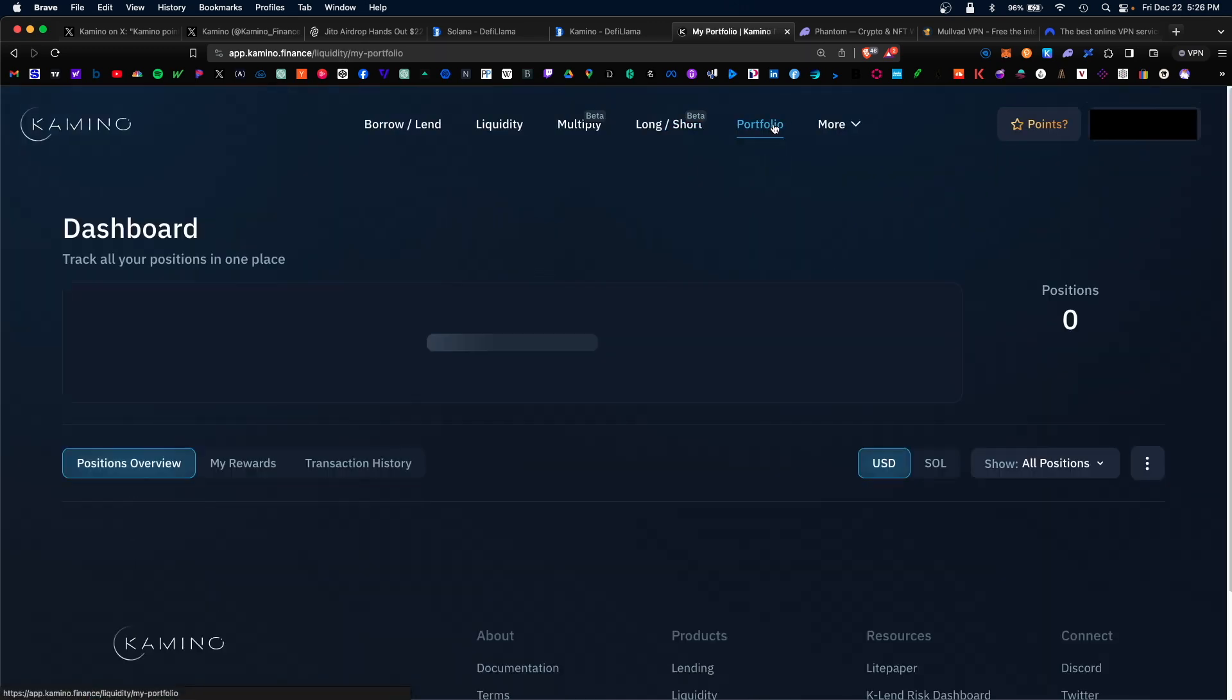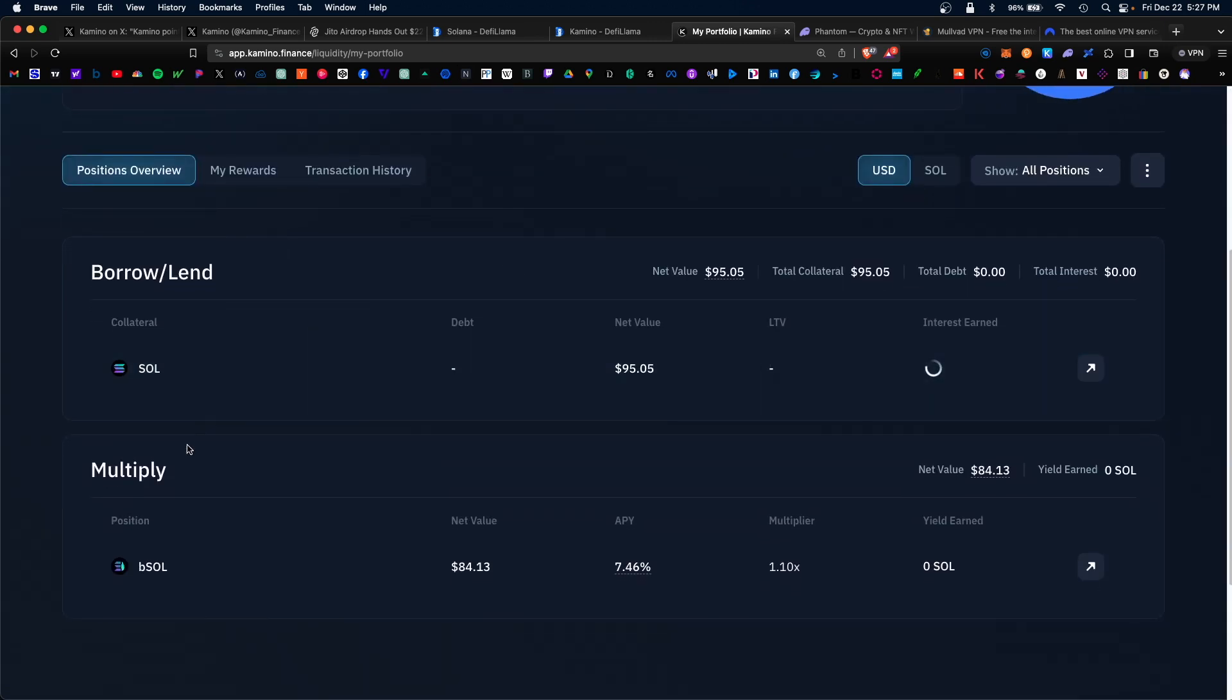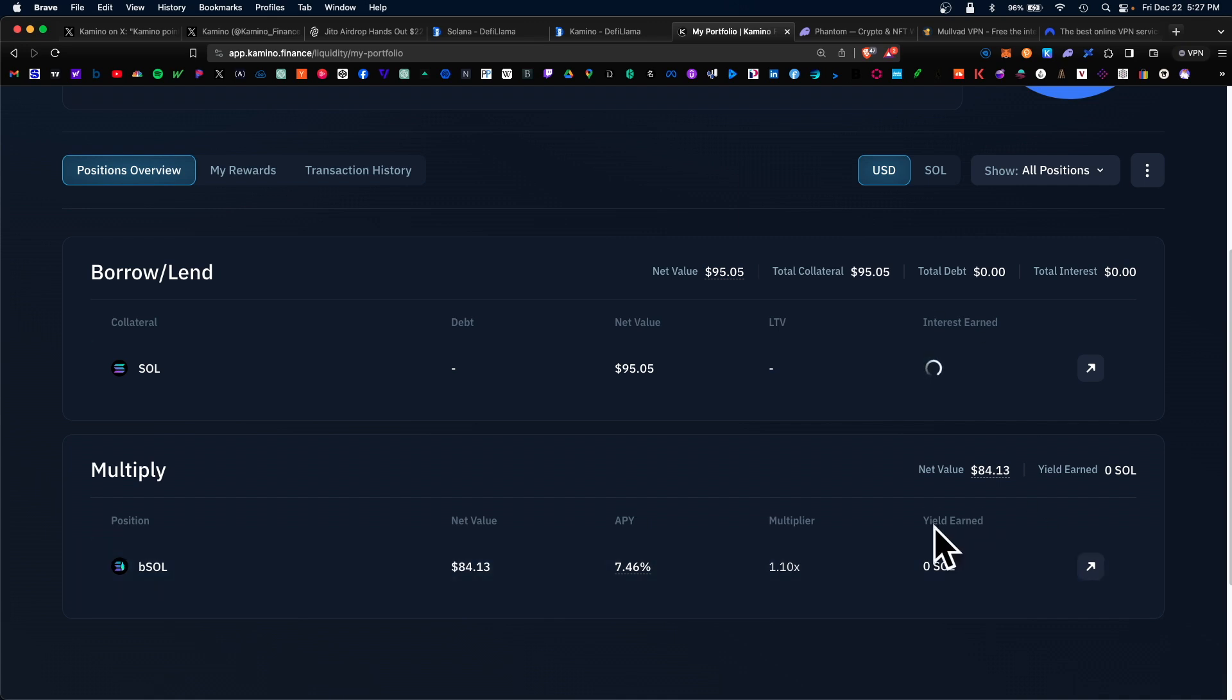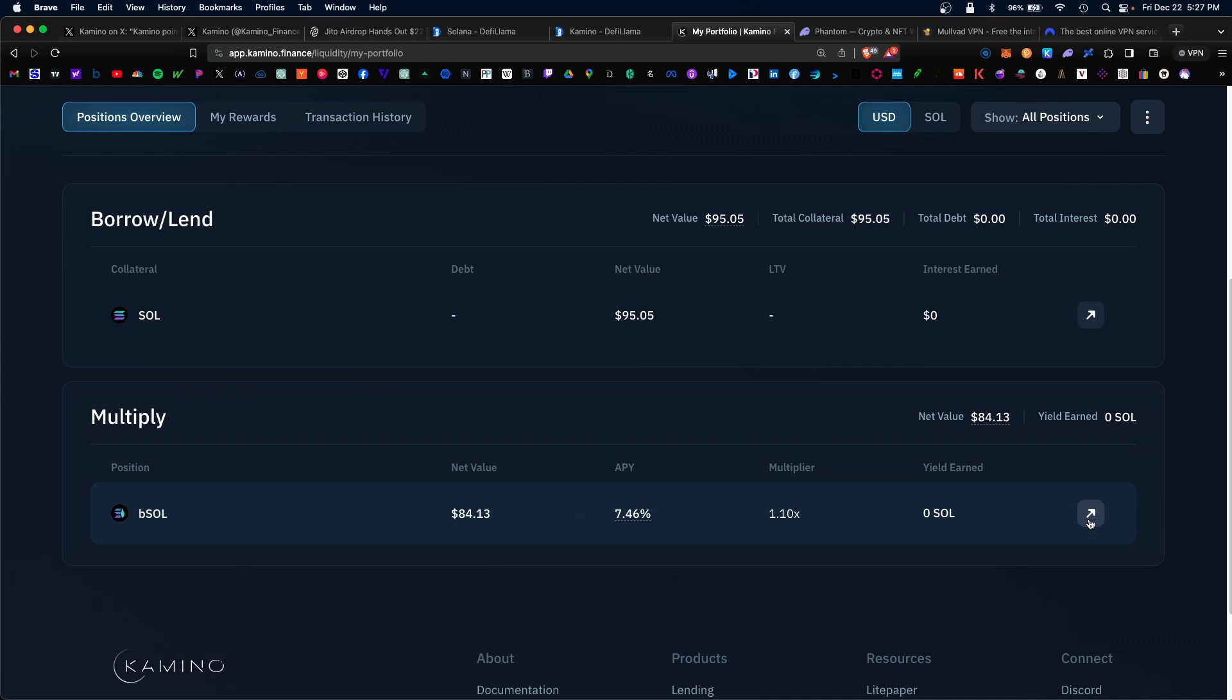Lastly we have our portfolio section. This acts as a dashboard that shows you your total amount of positions and where they are deposited. You can view the net value, the APY, and the total yield earned. When you're ready to modify the specific vault or withdraw, you would click on this arrow here and it would take you to the specific page where you can modify or withdraw your tokens.